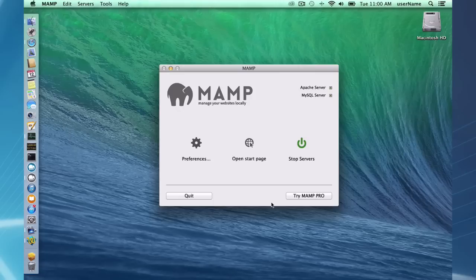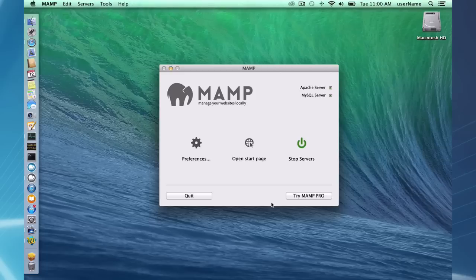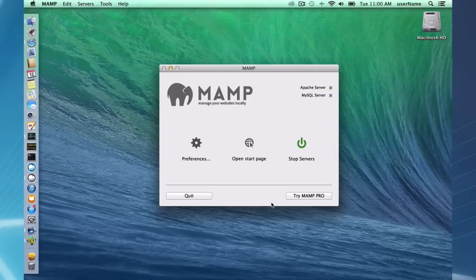Hello and welcome to this MAMP Pro screencast. This is an introductory screencast for MAMP and MAMP Pro. I'm going to be using Mavericks and I'm going to be on MAMP 3.05. I've already installed MAMP and MAMP Pro on my computer.